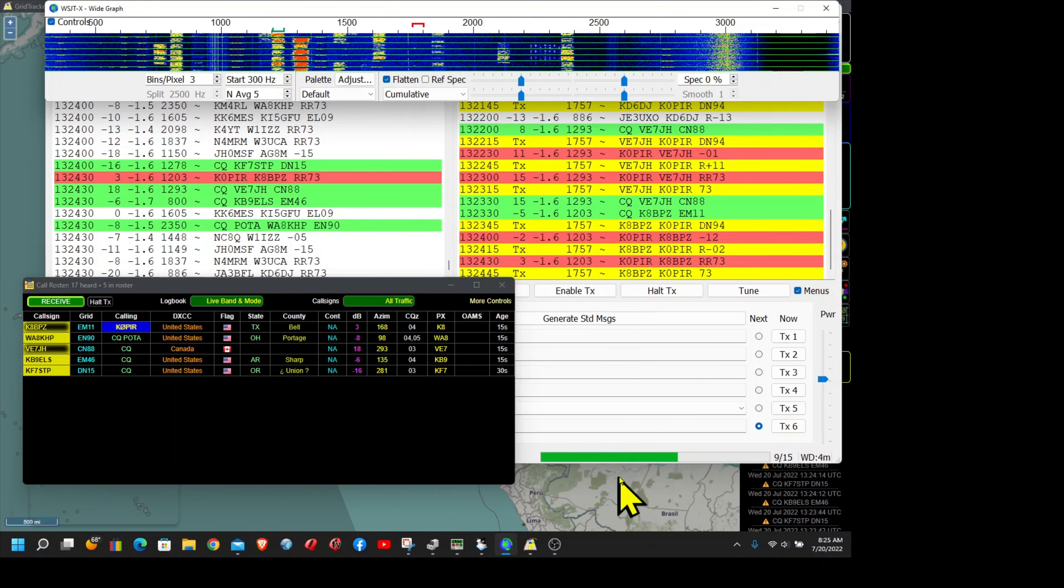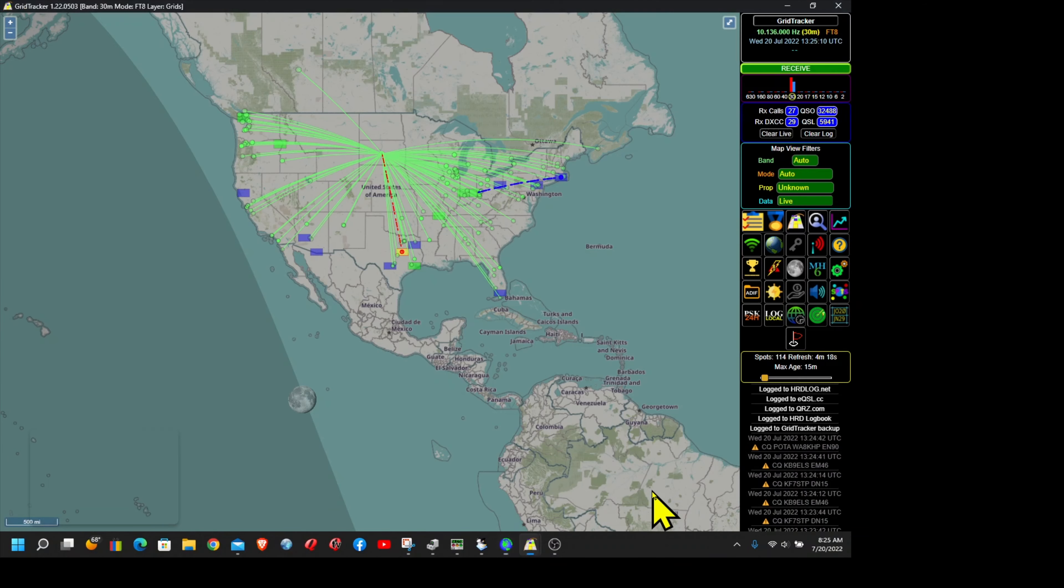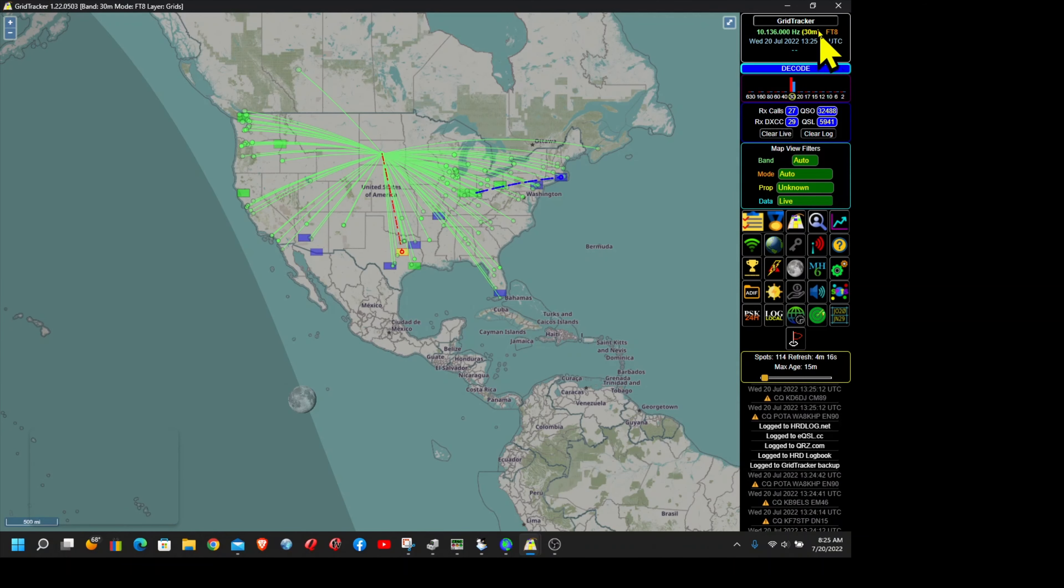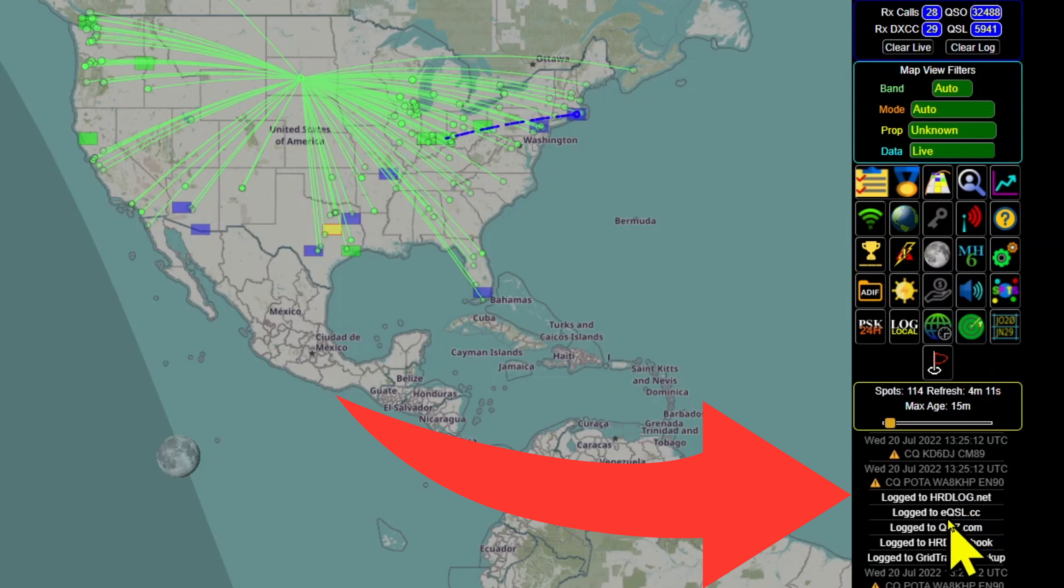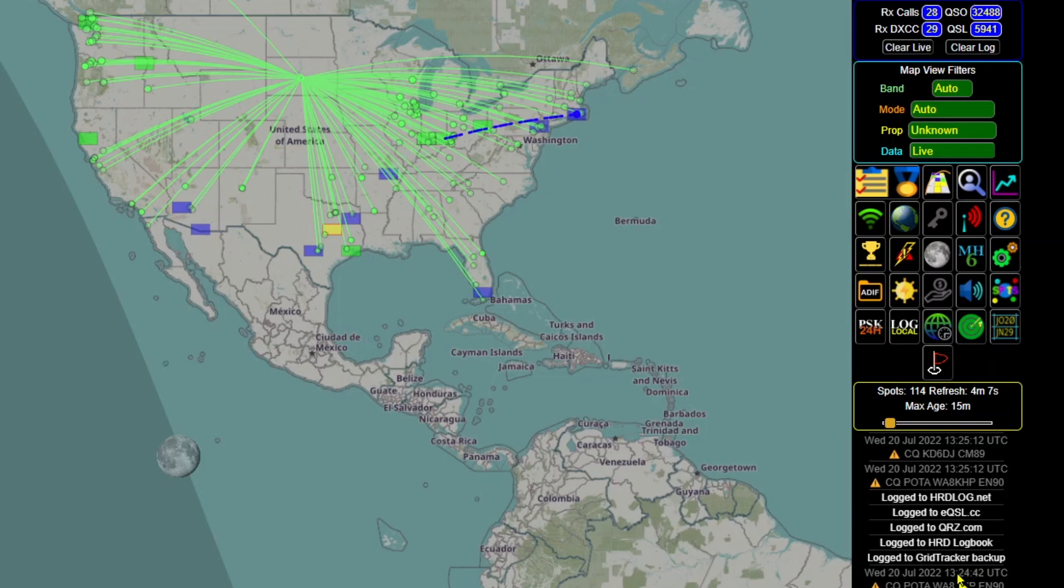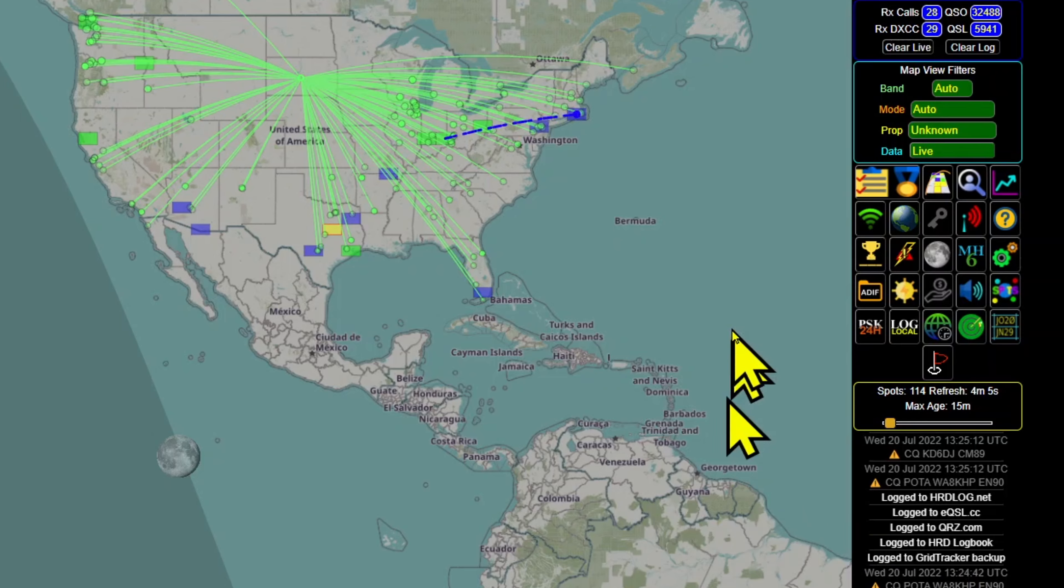And let me show you what Grid Tracker looks like, the main window over here. You can see it was logged: HRD log dot net, eQSL, QRZ, HRD Logbook, and then of course the Grid Tracker backup.